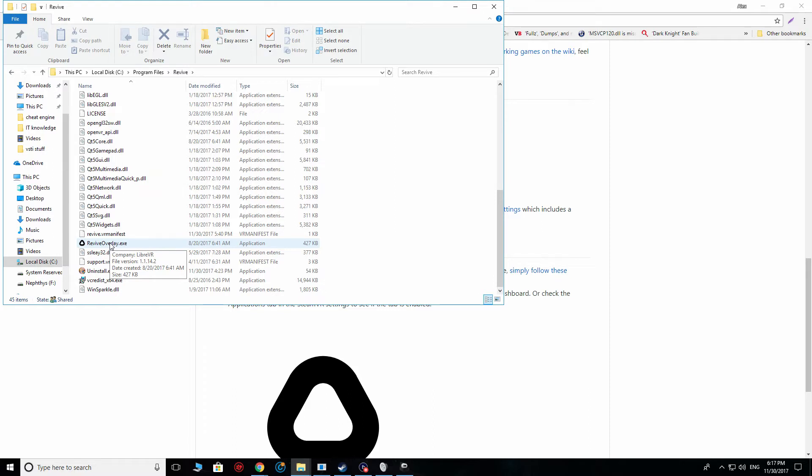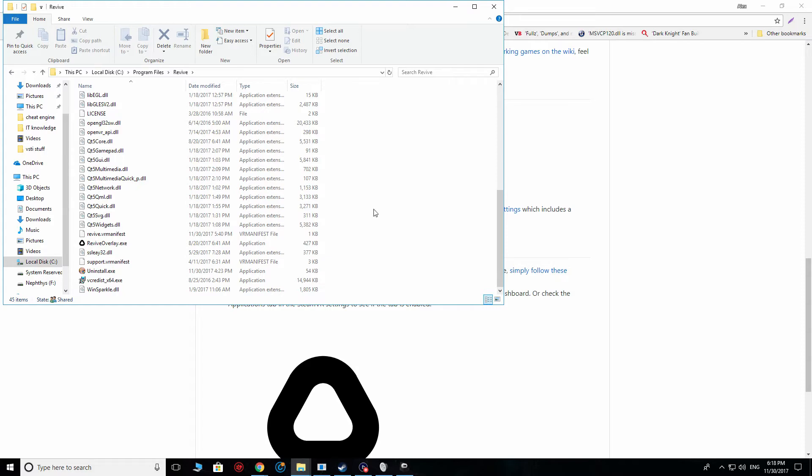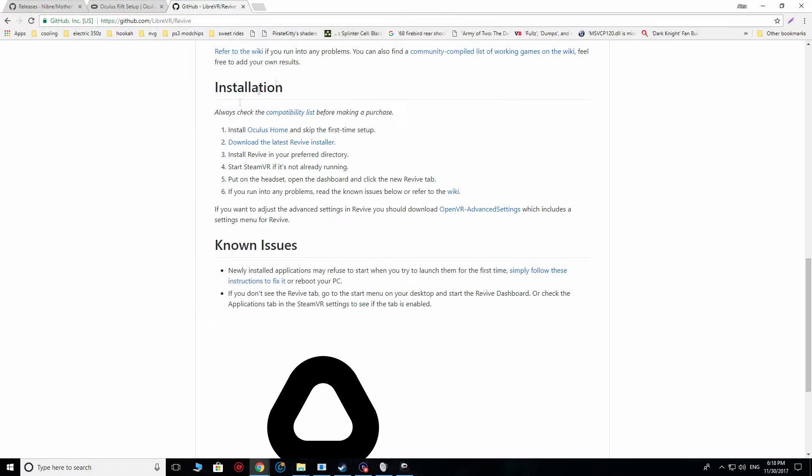This will then, by extension, allow you to also patch the Alien Isolation exe file so that it is actually playable from the Revive wrapper that runs within the SteamVR library. Now, once you've got that all set up, you're not quite done yet.